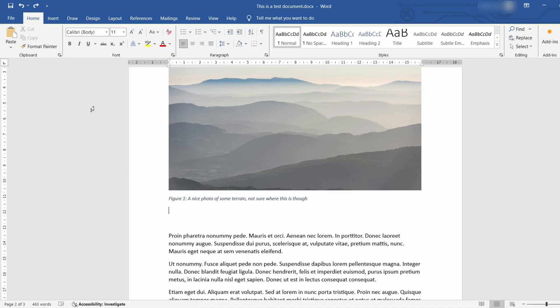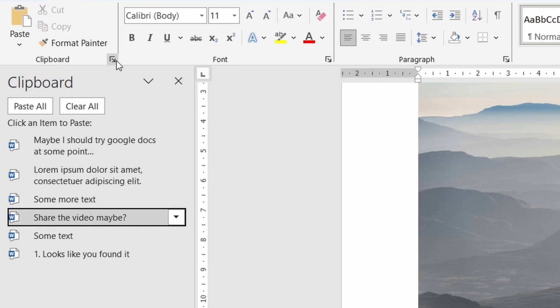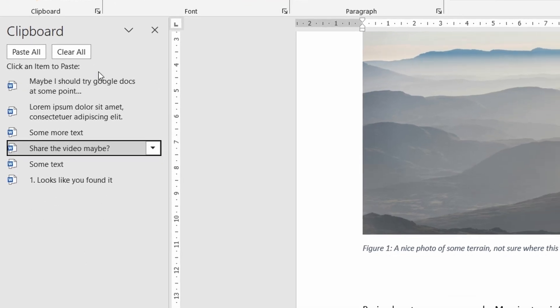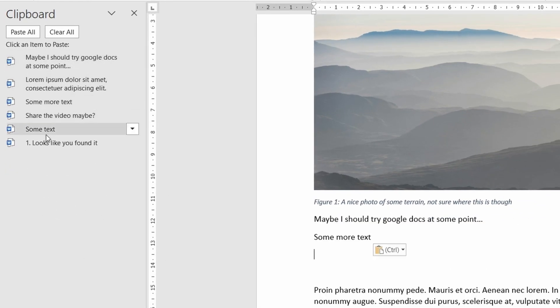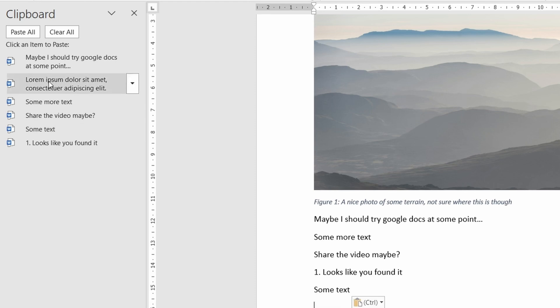Another quick tip is the built-in clipboard manager in word. If you go to the home tab for example in the ribbon and then click on this tiny icon in the corner a clipboard panel will appear. Using this panel you can see everything you've copied as part of a history.